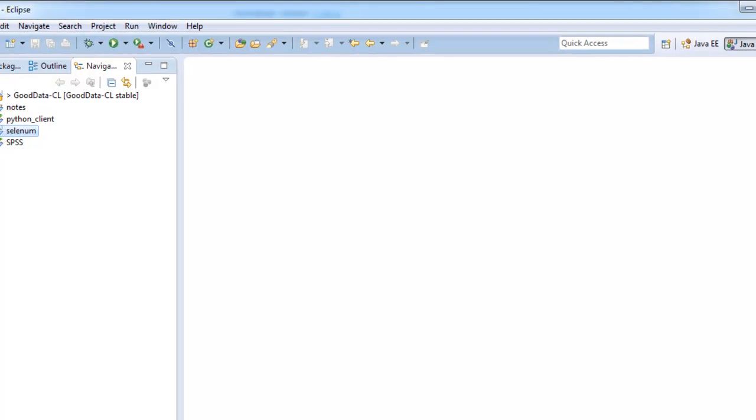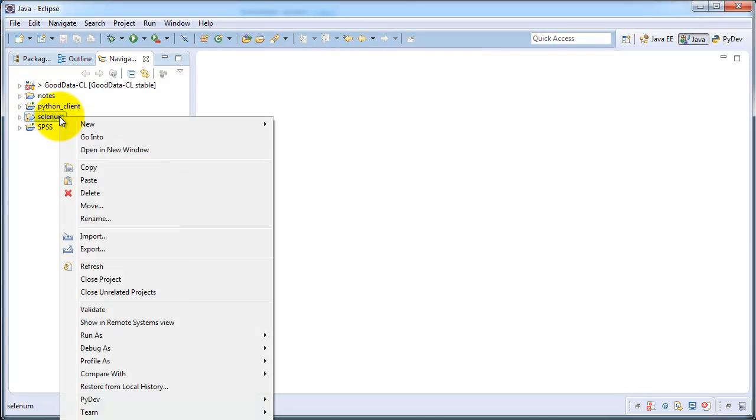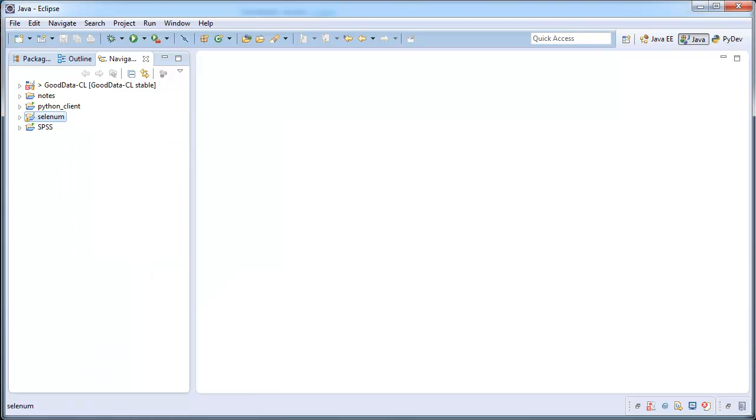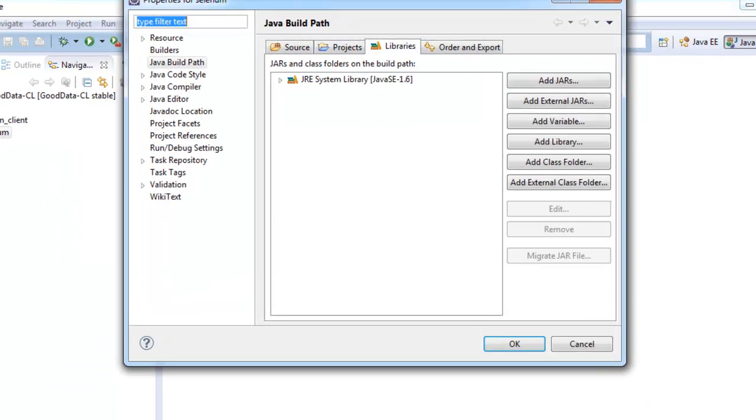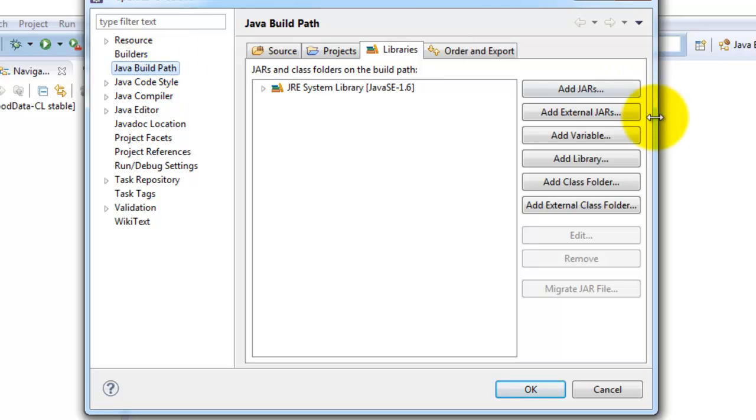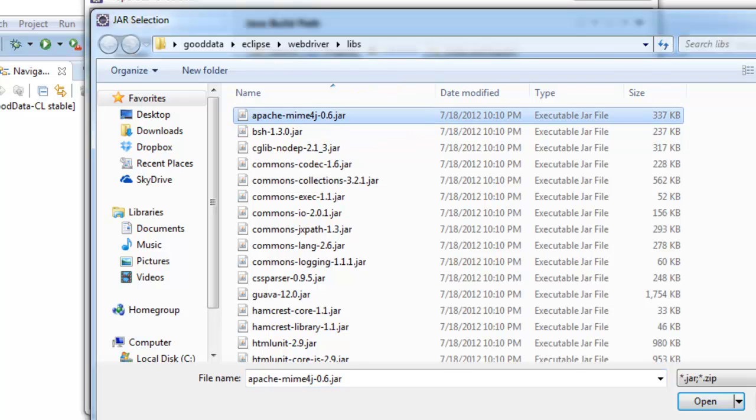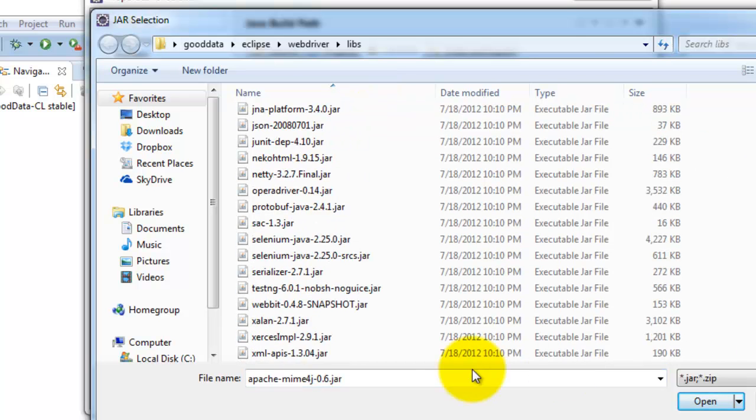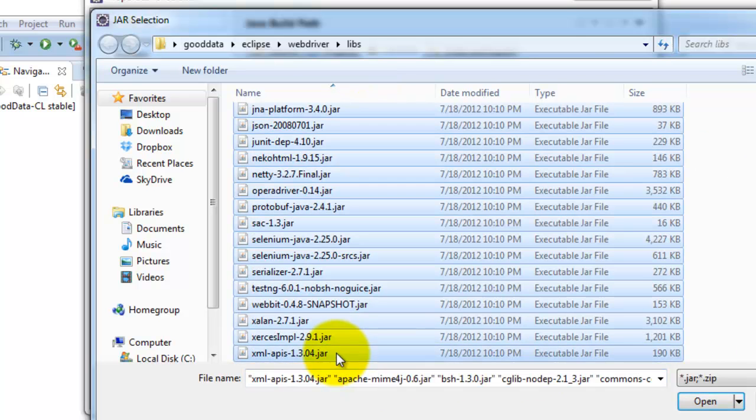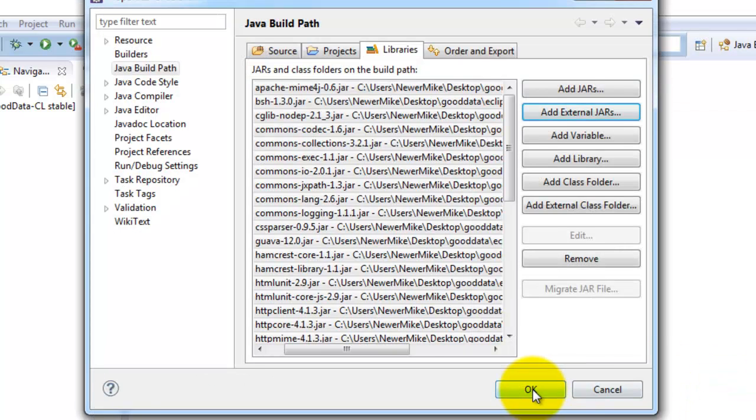Alright, so now back in Eclipse. Go ahead and right click New Project. Go down to Properties. Drop a build path. Add External Jars. And then select all those new jars. Click Open. Click OK.